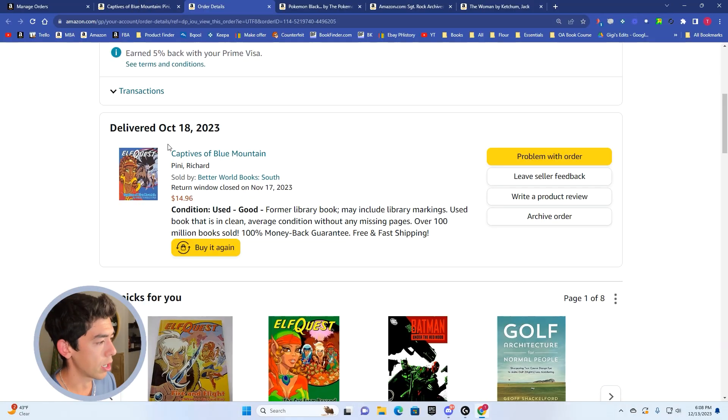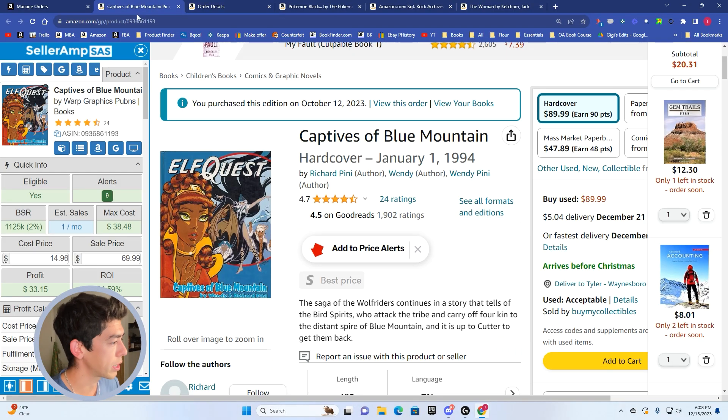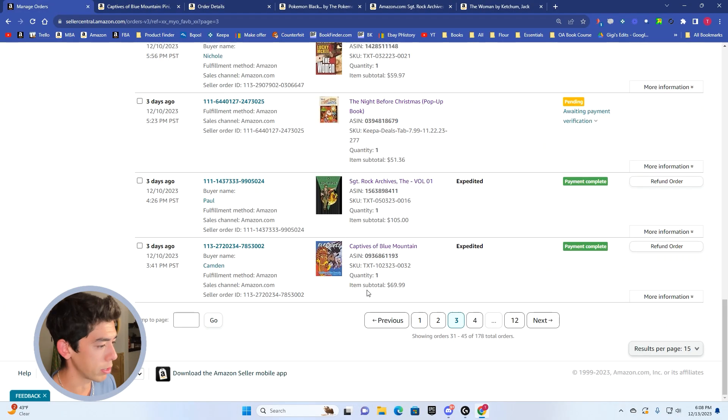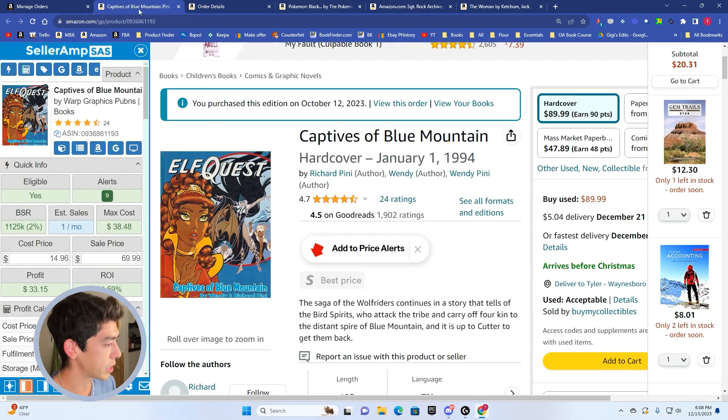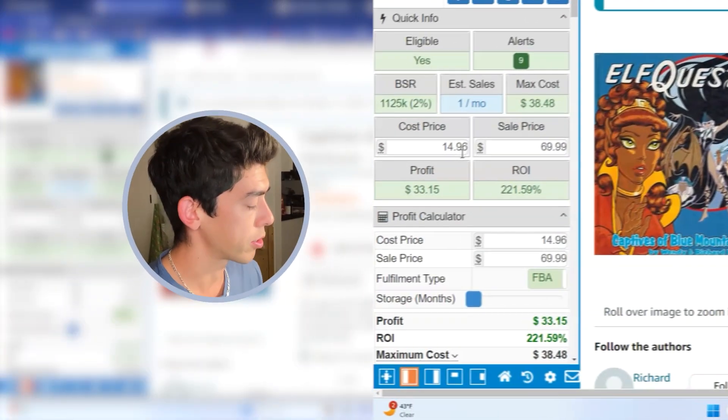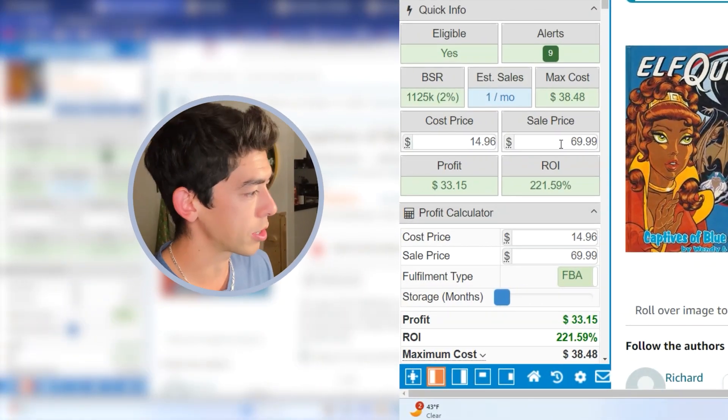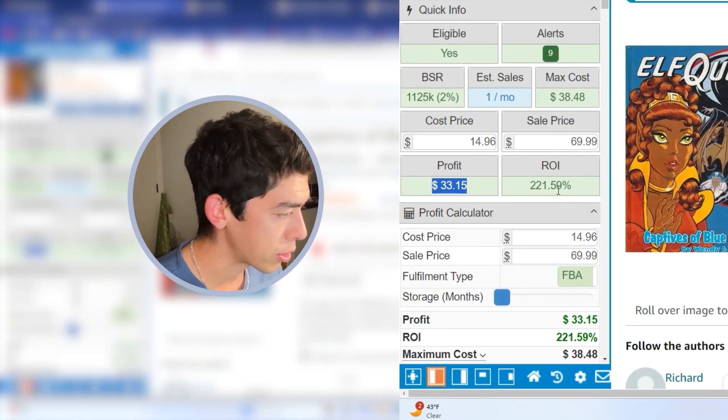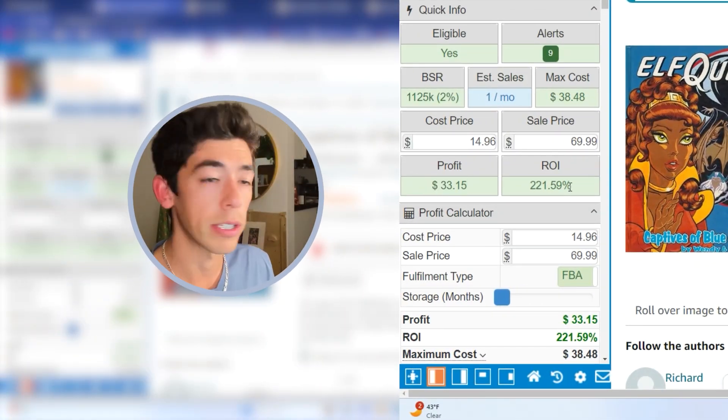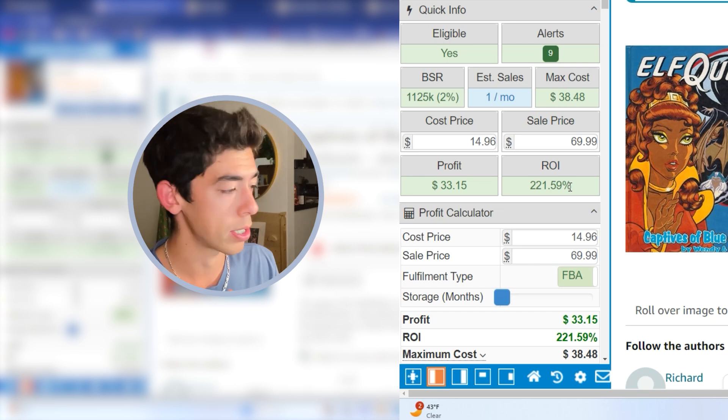I have a 9-5 job. I have a 15-month-old son. So my sourcing or when I buy inventory is going to be late at night like this. Yeah, a really cool book, $14.96. We were able to sell for $69.99.